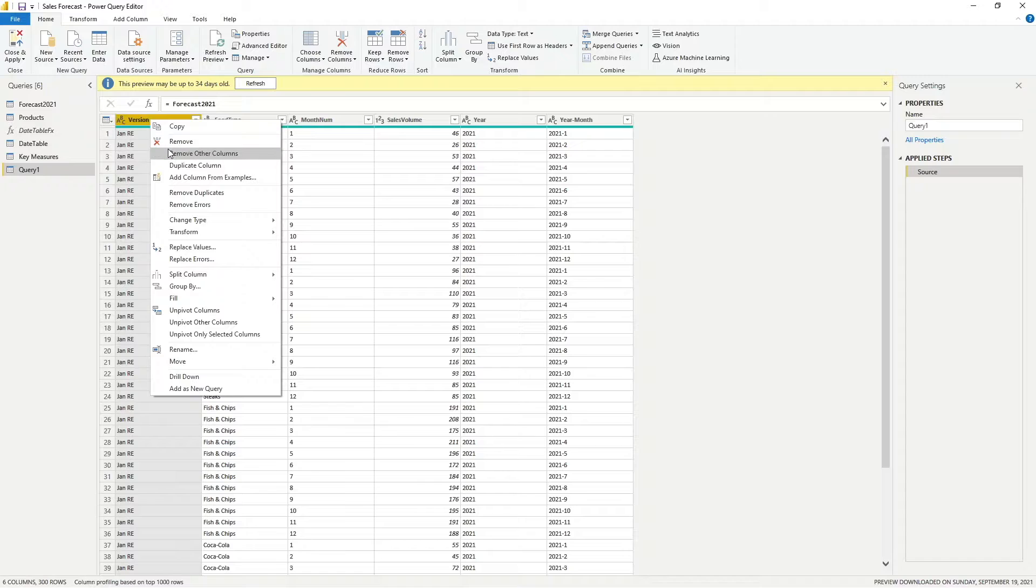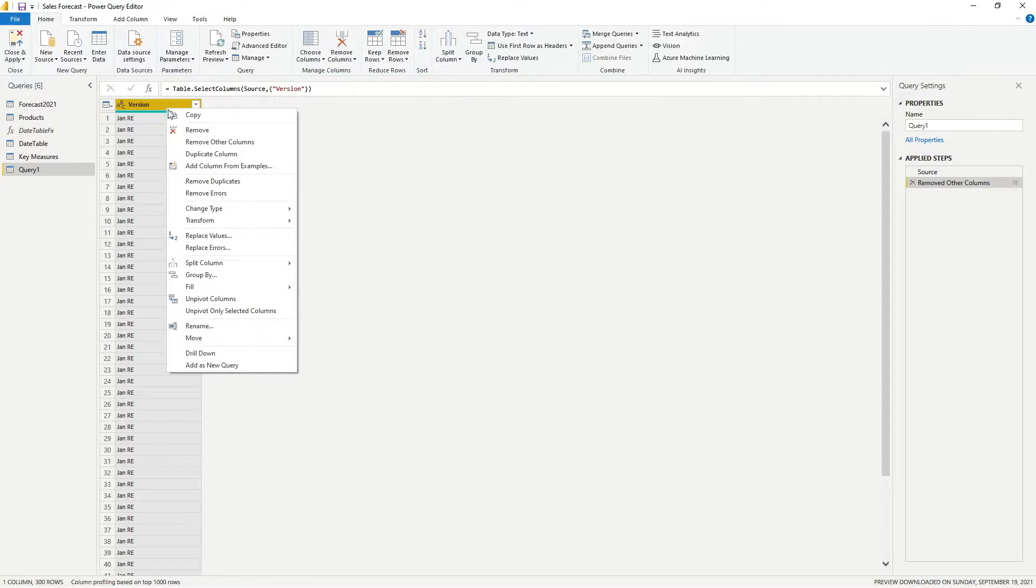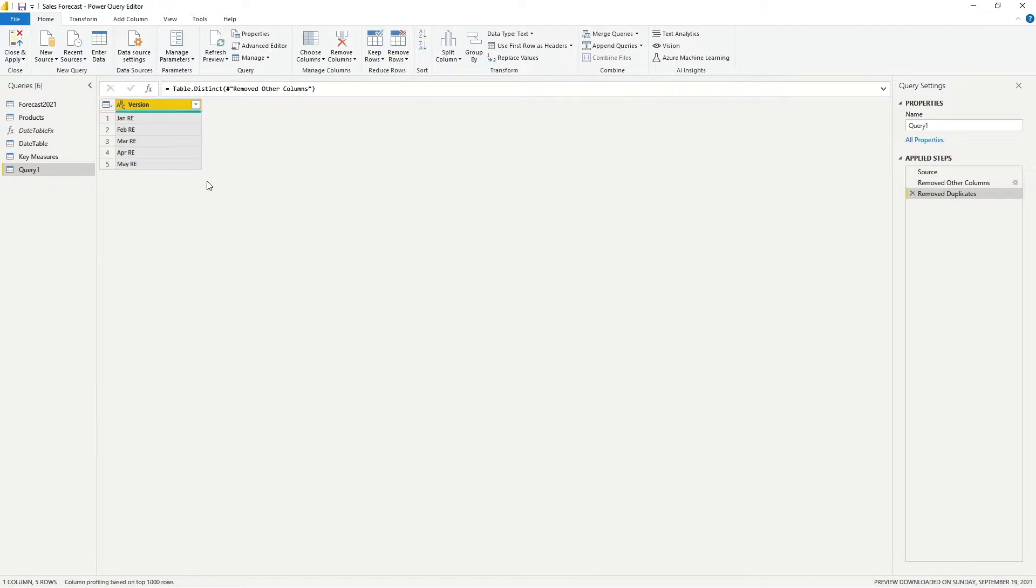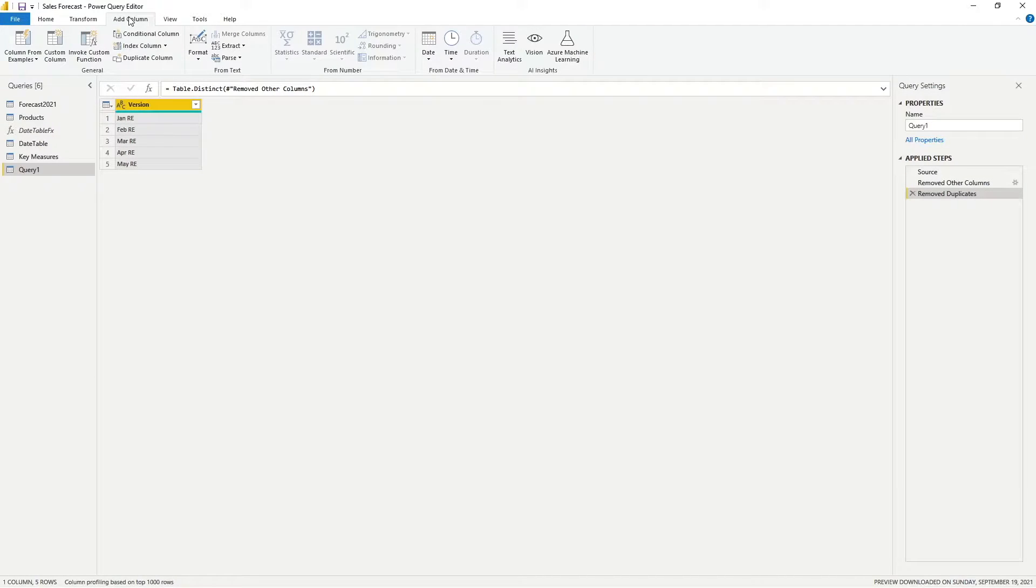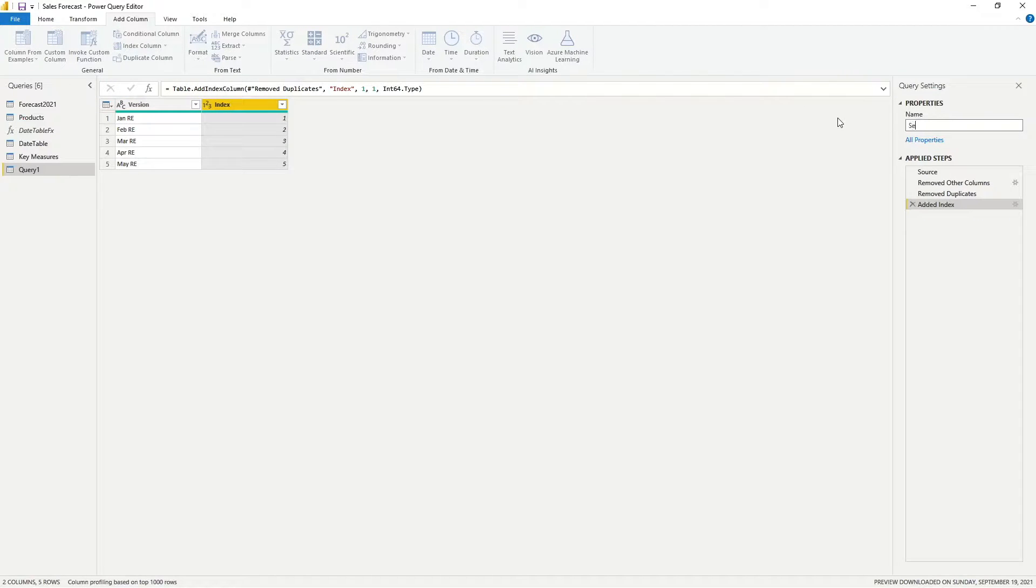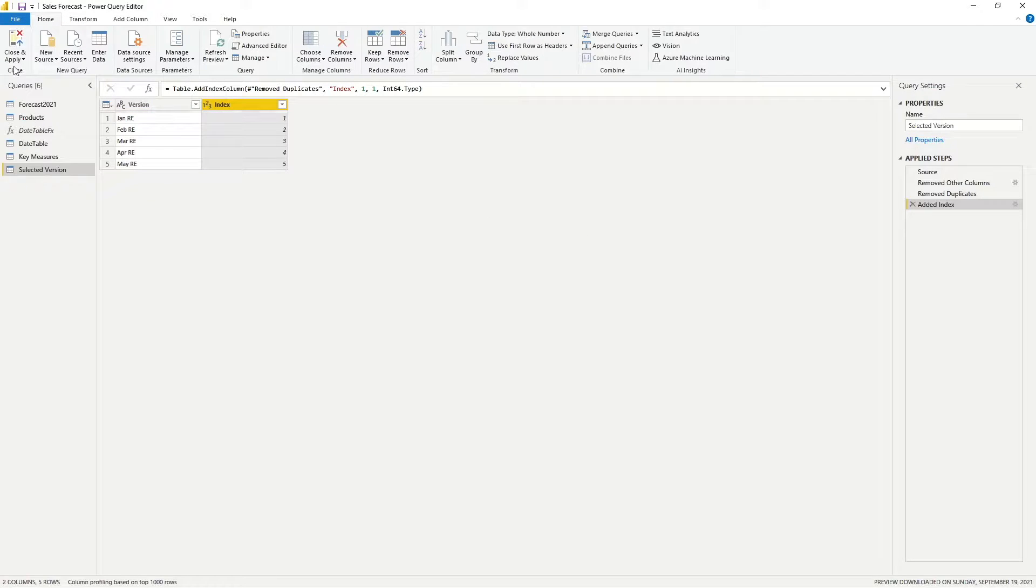Right-click on the version column and remove all other columns. Then, remove duplicates and you will be left with the unique version list. Under add column, use the add index function to add an index column. I will rename my query selected version over here. Then, click on close and apply.